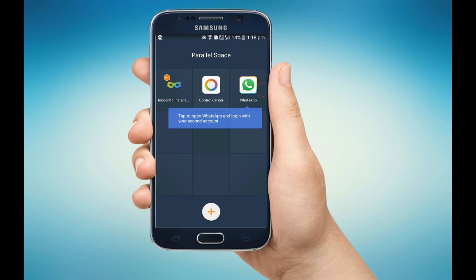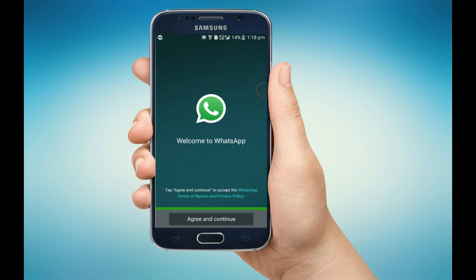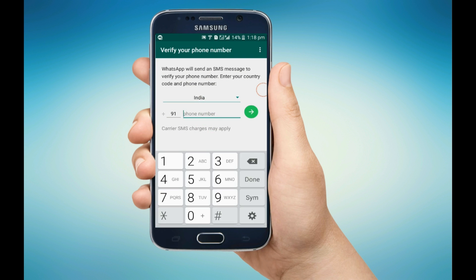If I click on this WhatsApp icon, it will open a new WhatsApp. And if you click on Agree and Continue, you can easily create a new WhatsApp account by entering another number. So you can enjoy two WhatsApp accounts seamlessly on one phone.